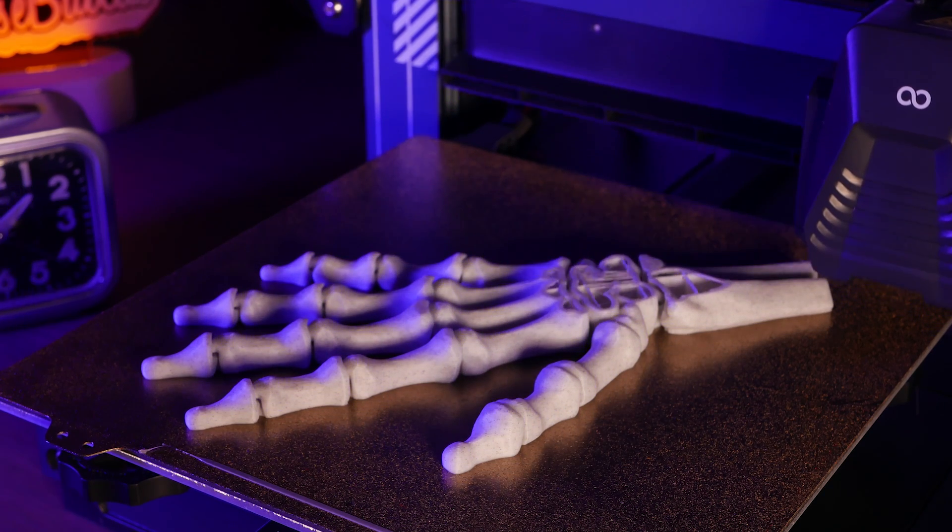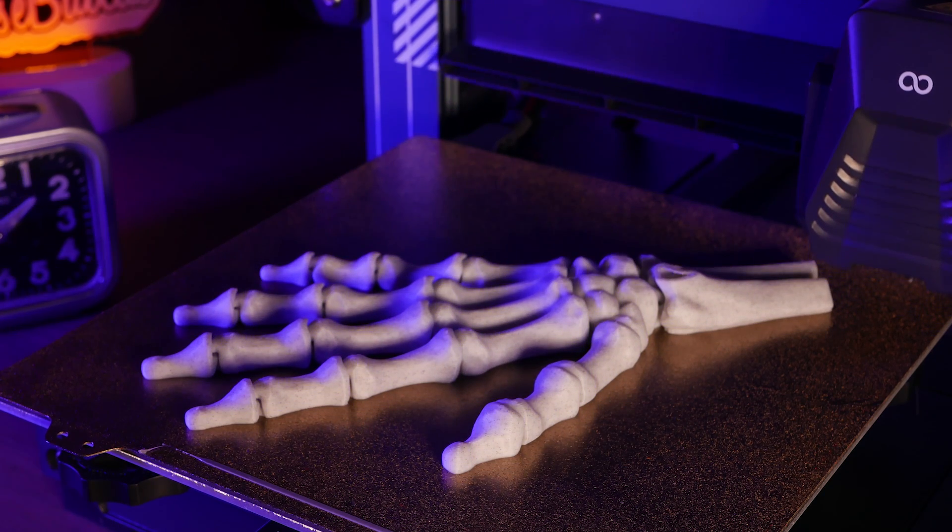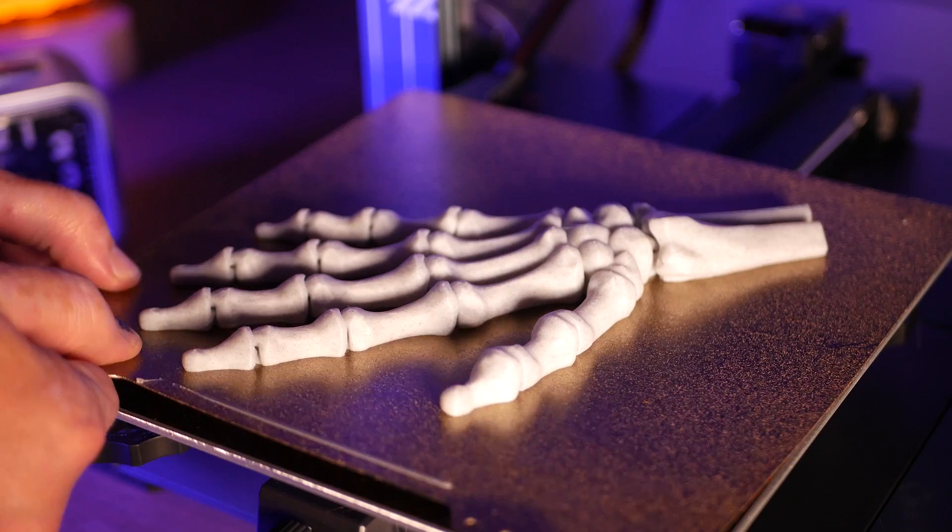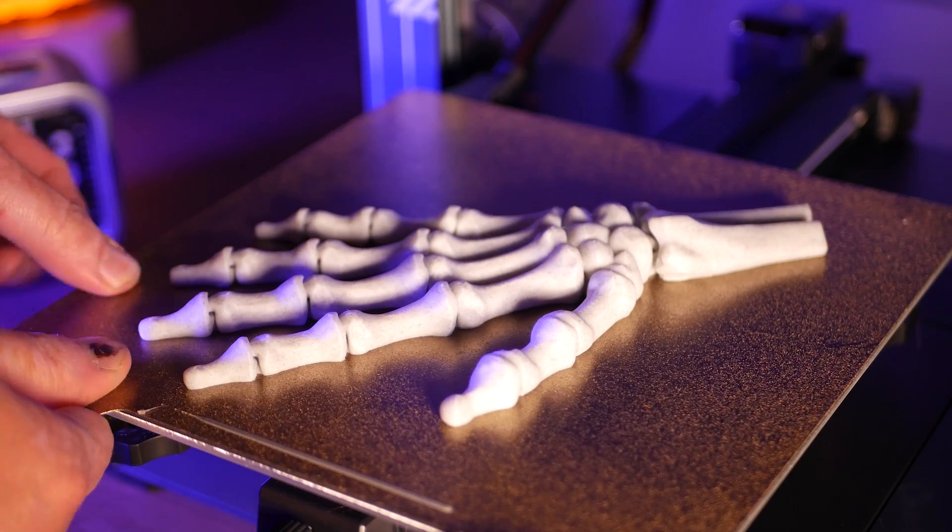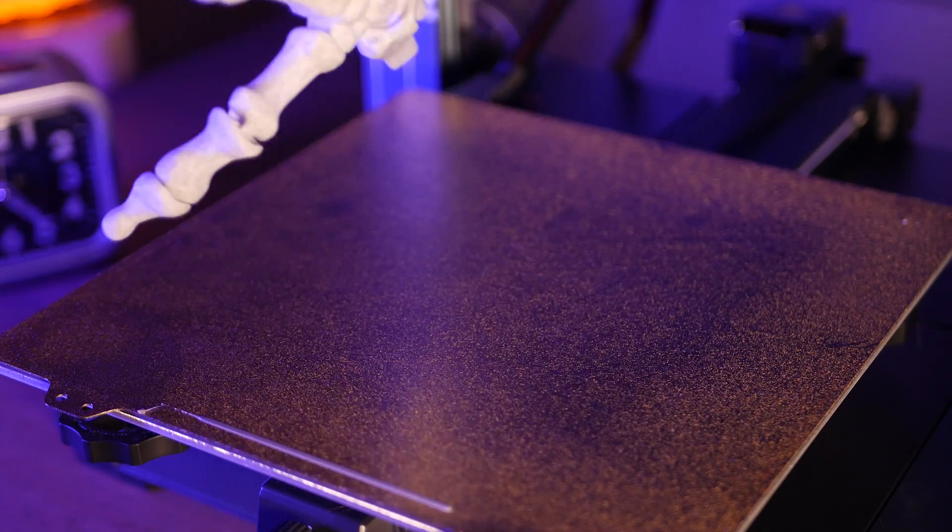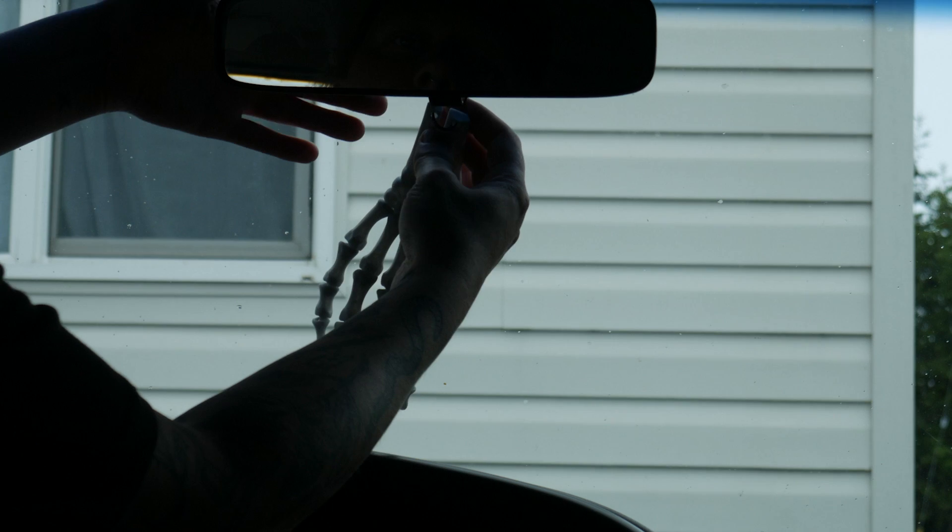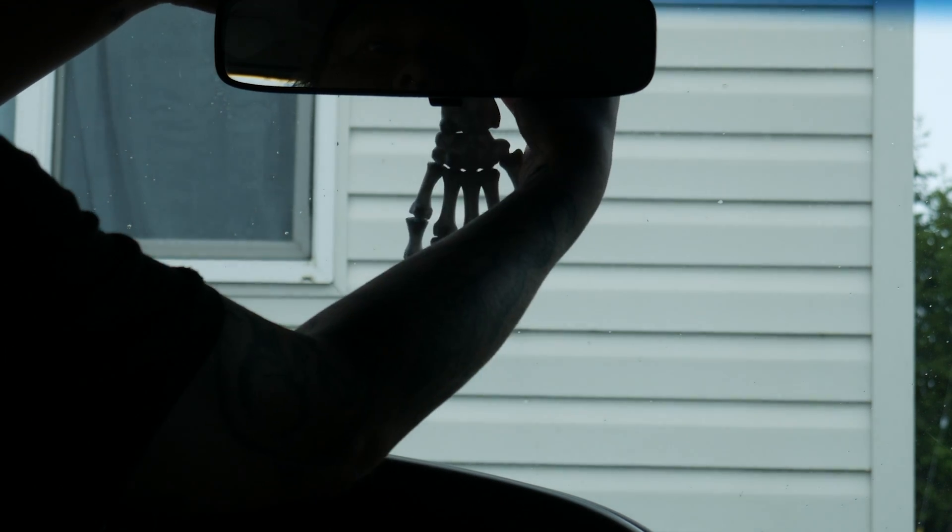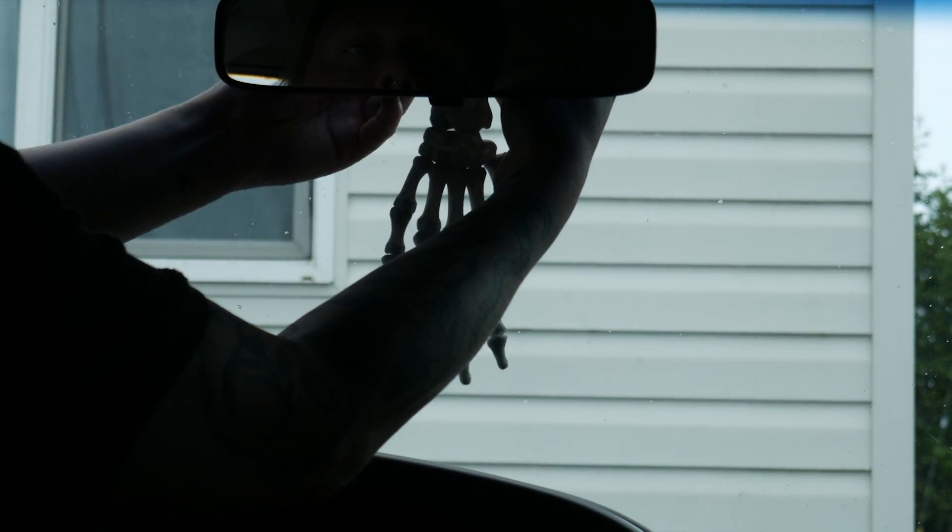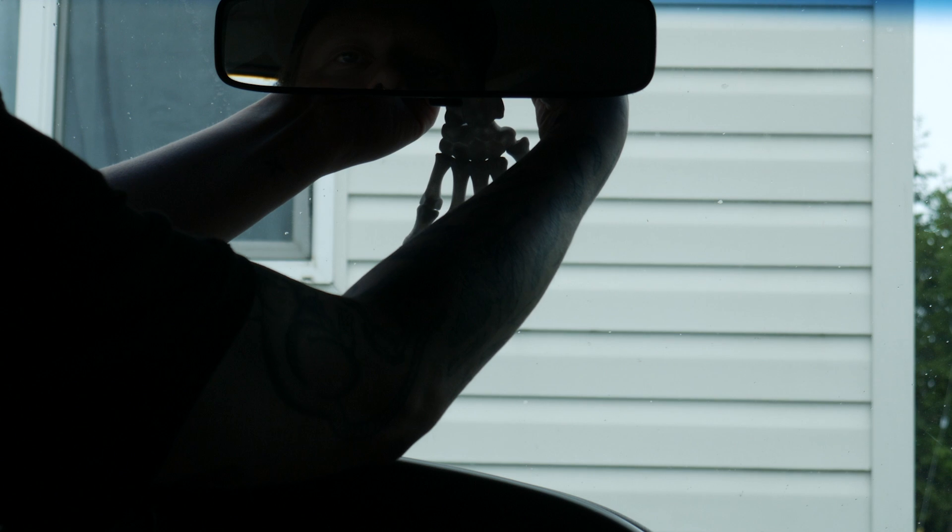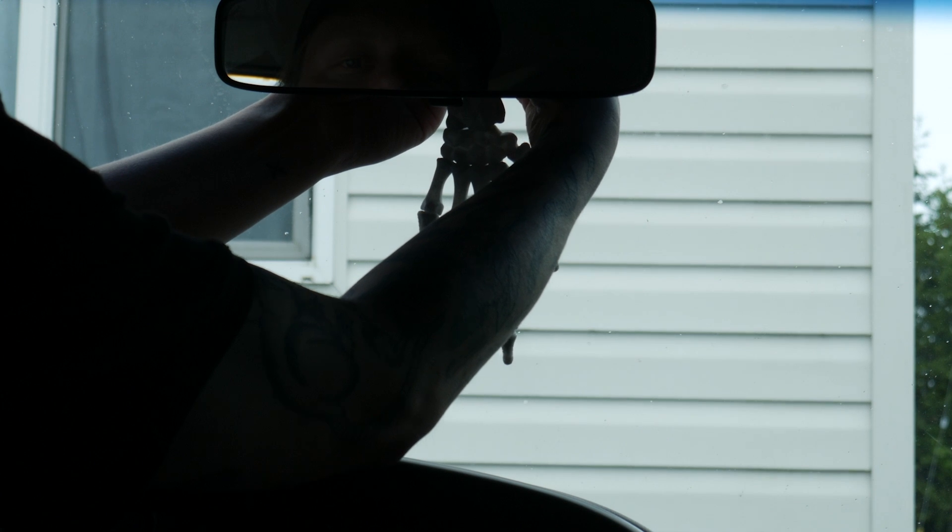Finally, nice weather means more time in the car driving to lakes and campsites, so I printed this awesome articulated skeleton hand to hang from my rear view mirror. This lets other weekend warriors on the road know that you're an edgy millennial who's not afraid of death.